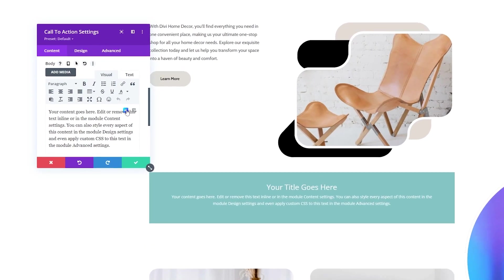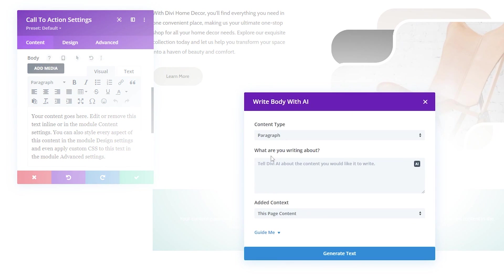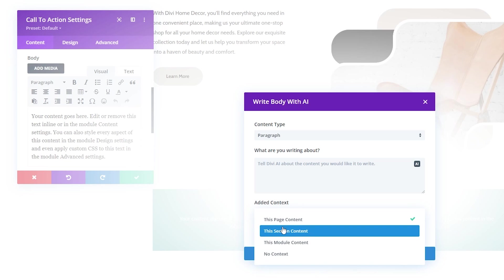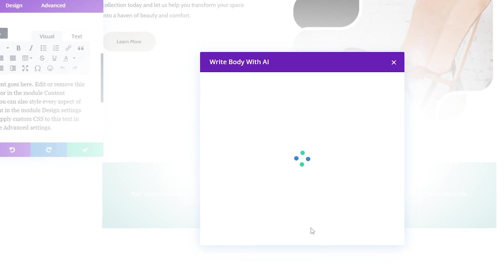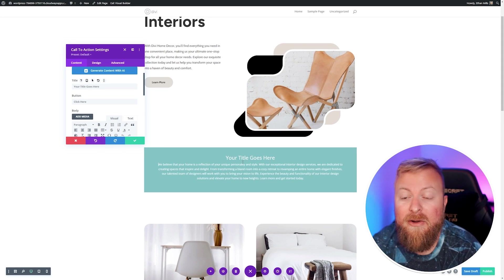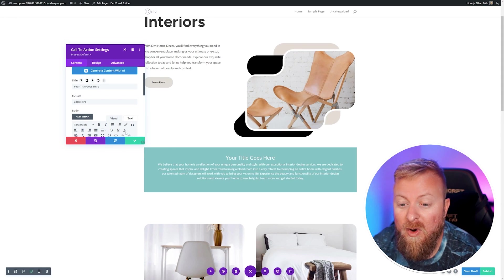We'll go down to the AI options and write with AI. Here we can tell it what we want it to do, and you can choose how much of the page context you want it to take into account when it's writing this. We want this to be about our page, so we're going to have it crawl through our entire page content. I'll use the example of why someone would want our interior design and let's generate the text. This gives us an excellent starting point of why someone would want to use our interior design services. From here, you can obviously customize this, change whatever you want.